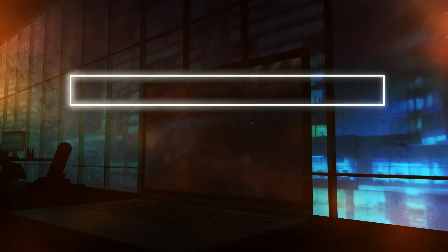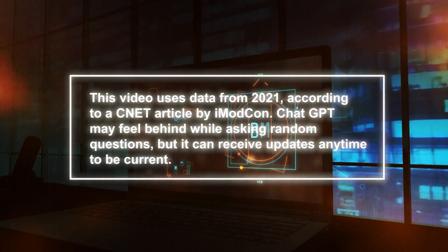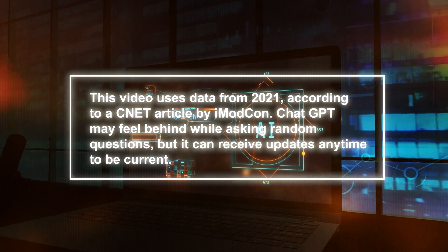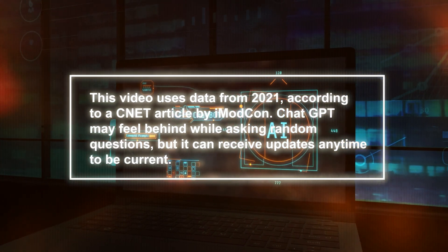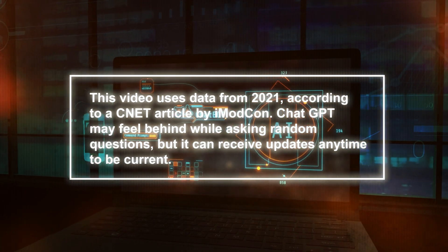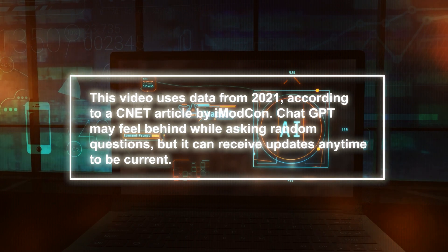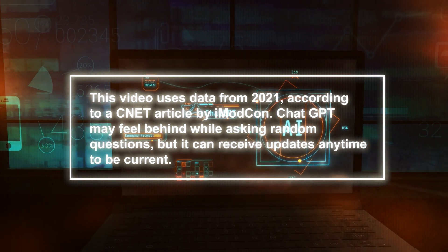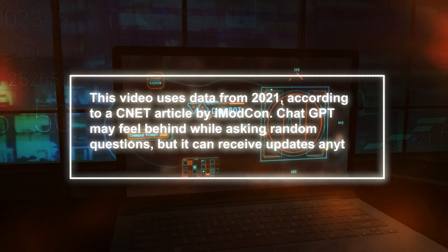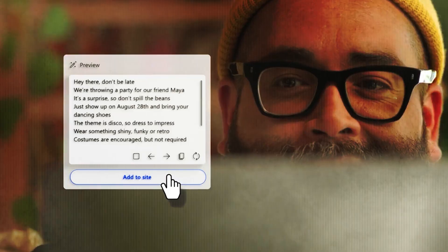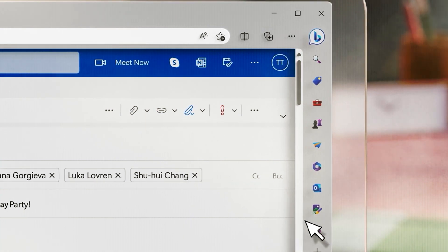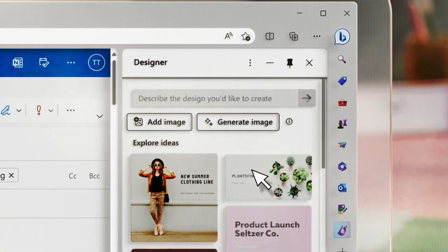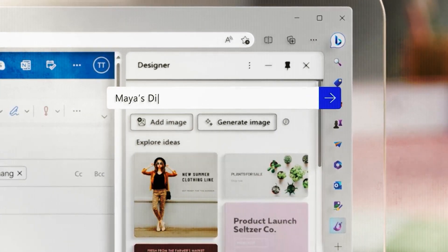This video uses data from 2021 according to a CNET article. ChatGPT may feel behind while asking random questions, but it can receive updates anytime to be current. The search index enhances Bing's conversation functionality by providing more information.